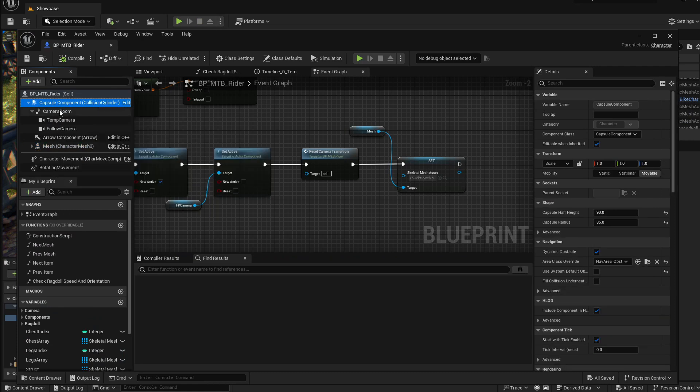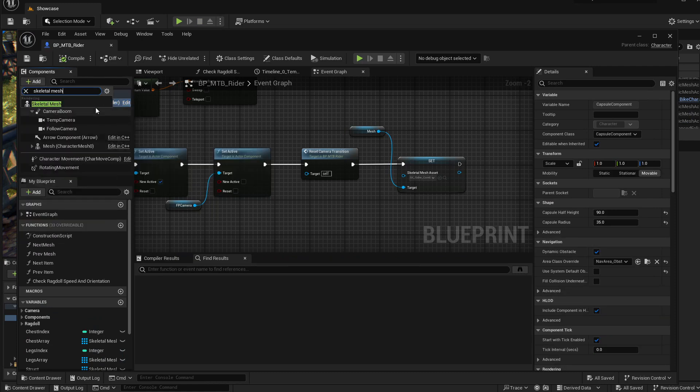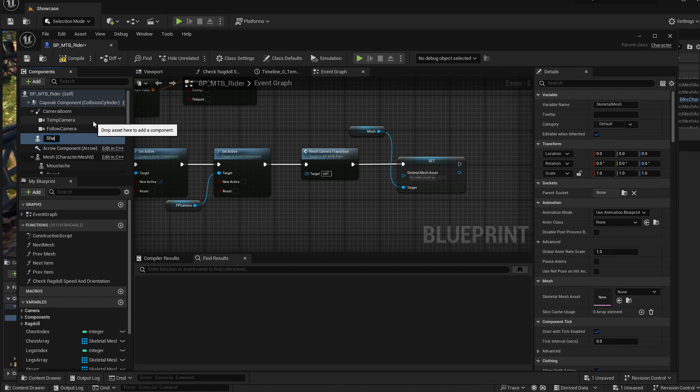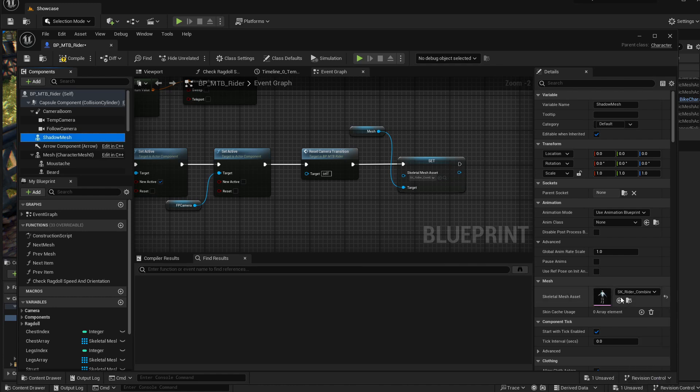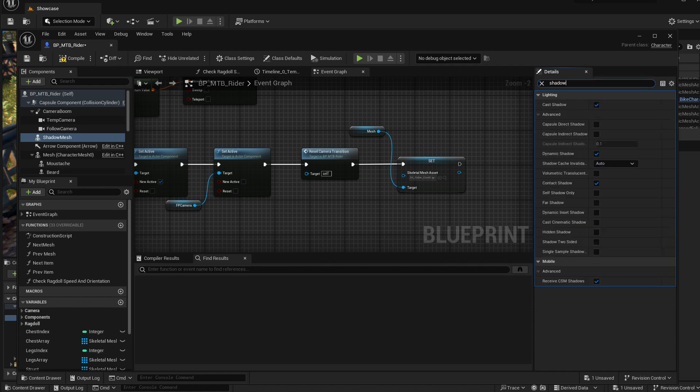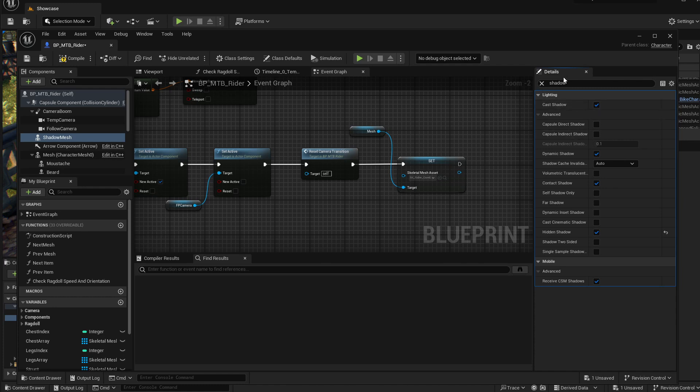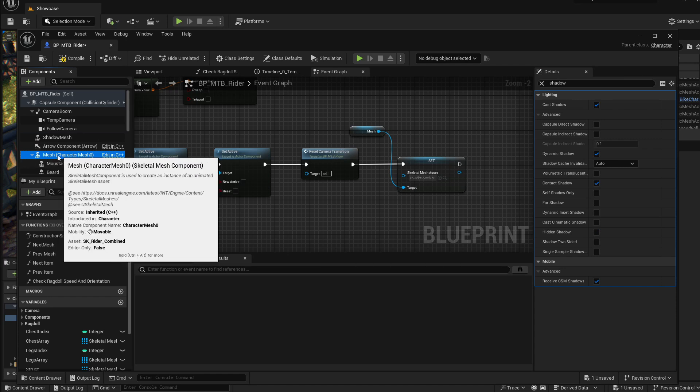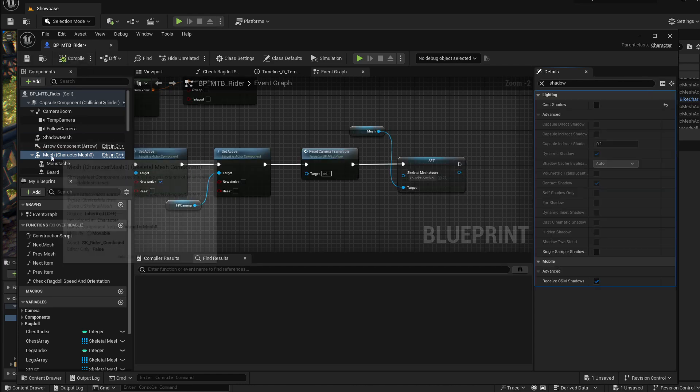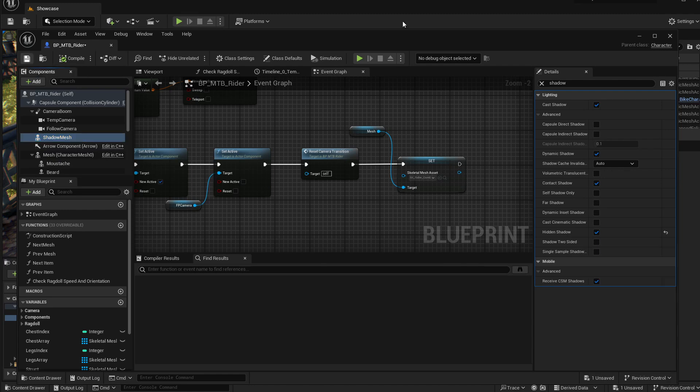So let's go back inside our character. Let's add another skeletal mesh here inside the capsule component. Let's call it shadow mesh and our shadow mesh will be the original mesh that we had. Let's remove the visible. Let's now search for shadow. Cast shadow and let's check the hidden shadow. When this object is hidden, so our visible is false, it will still cast shadow. Let's go back into our original mesh and let's remove the cast shadow. So now we are not casting shadow from this mesh component, but from this shadow mesh, which is not visible at all.